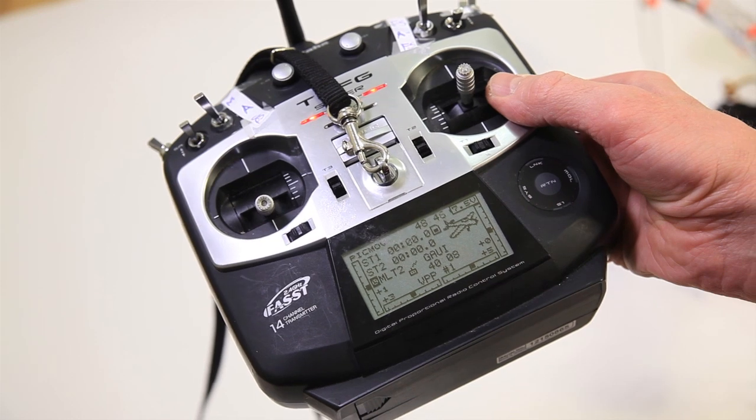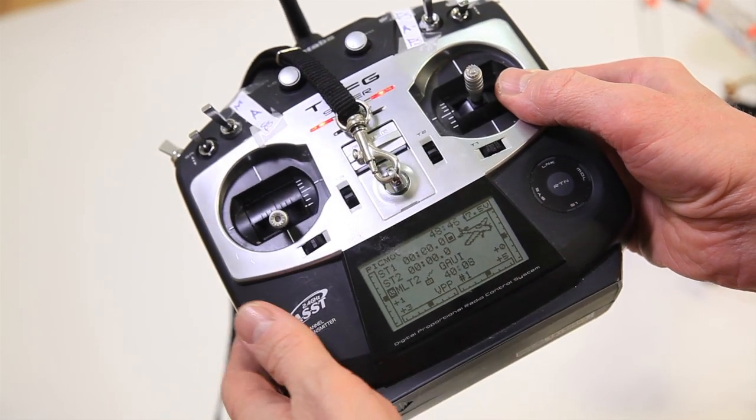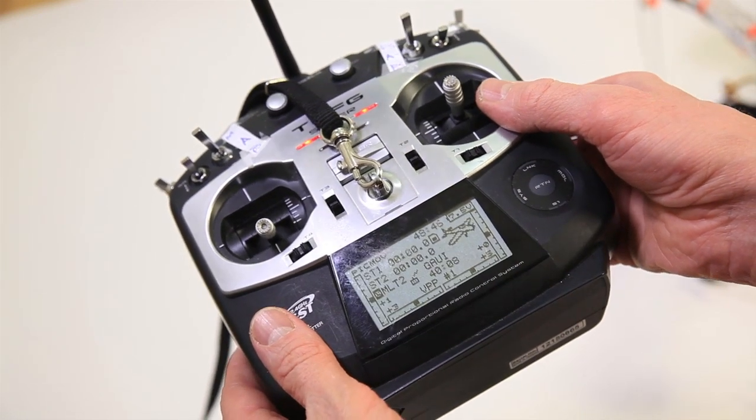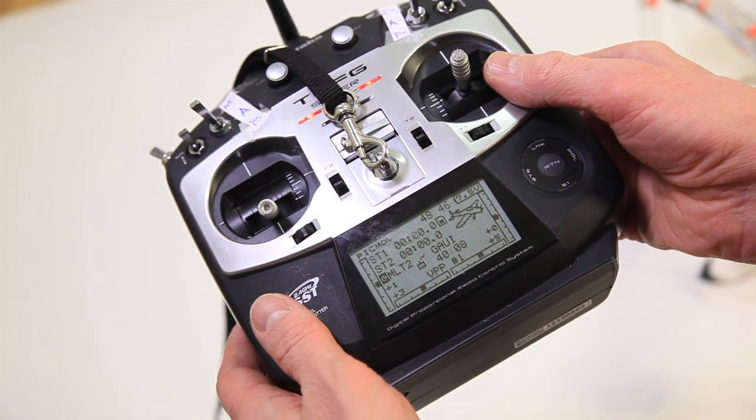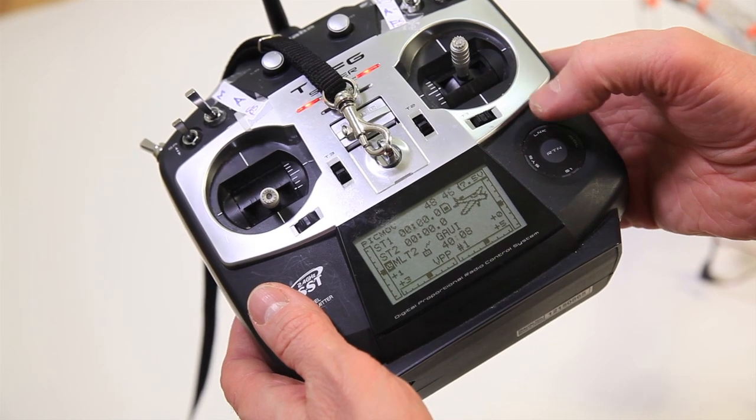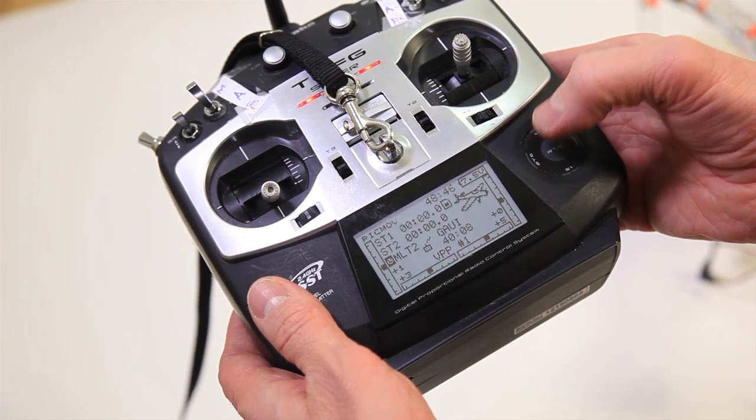Hello, I will show my setup for the Futaba for balancing the motors.